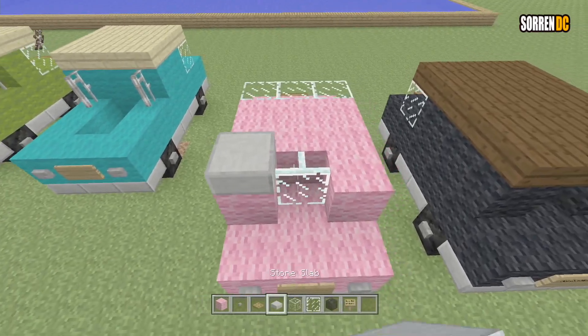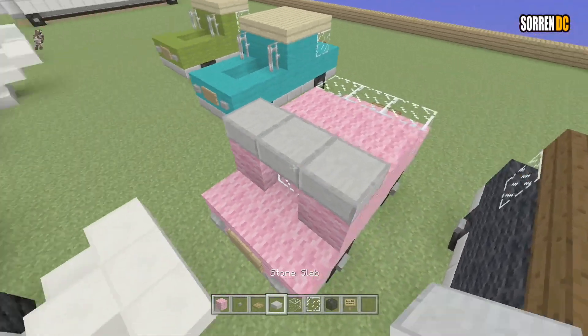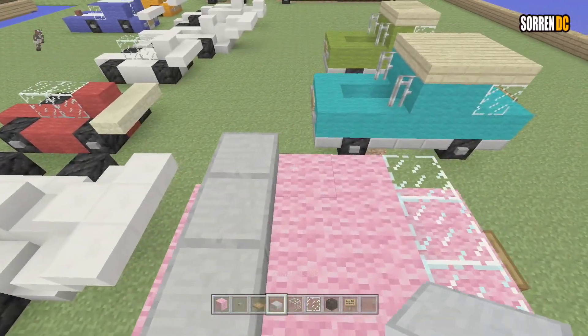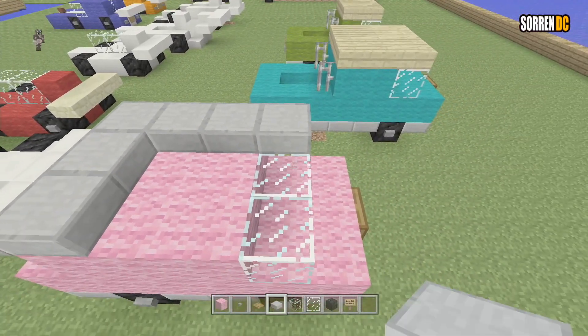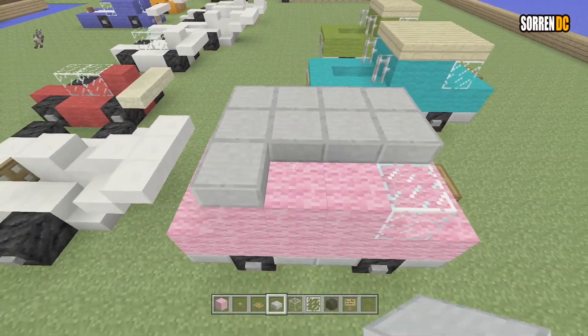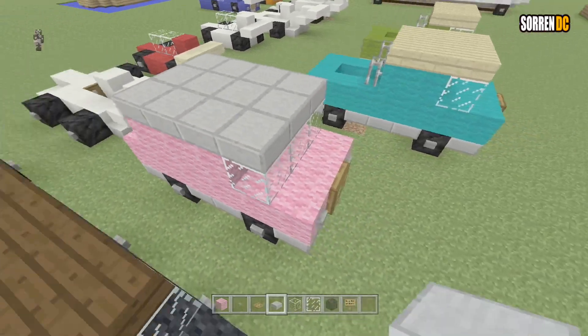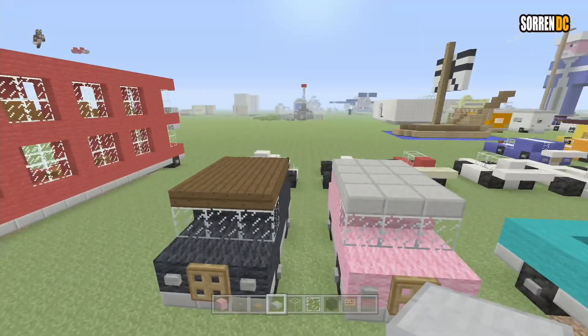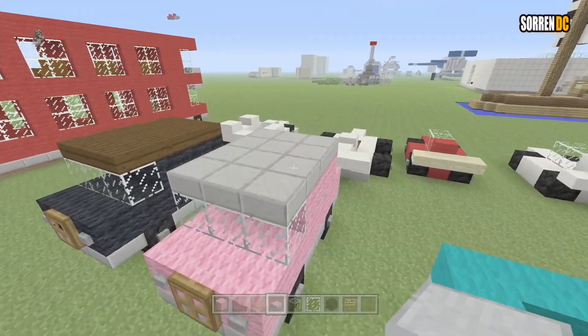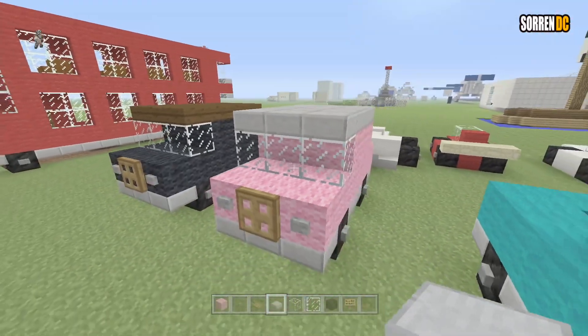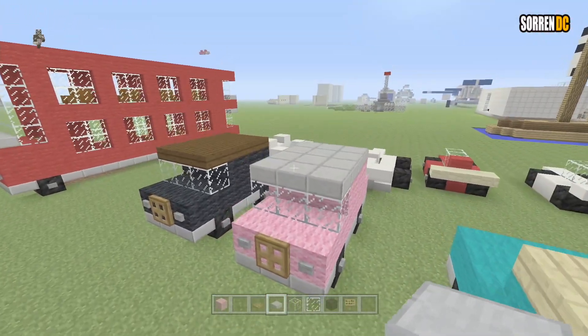Then we're going to get our slabs again — or your other slabs, whatever you decide to do — and place them on top of every single block. And there we go, that is the SUV complete.